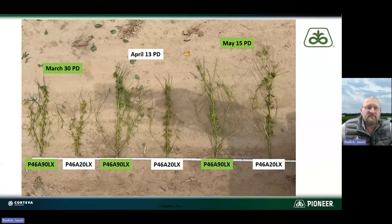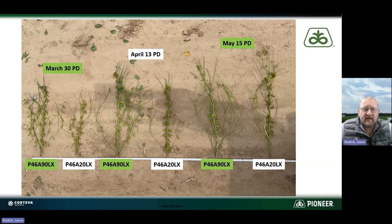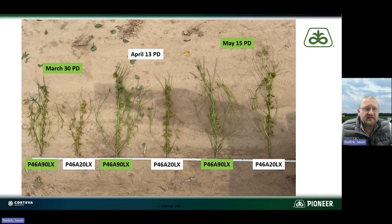I've got some visuals I'll share. If you look at this picture I've got pulled up here, the March 30th planting date was the earliest we got done last year. We had two products here that were both 4.6 maturities, and you can see starting March, April, May — all three planting dates — those varieties interacted much differently than one another, even though they're both the same maturity.